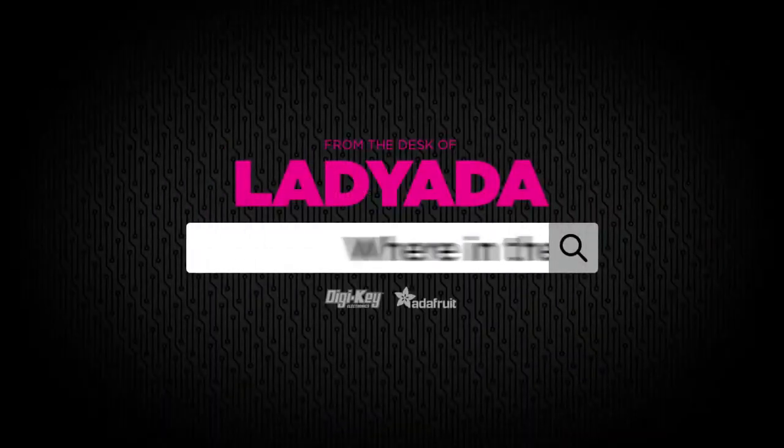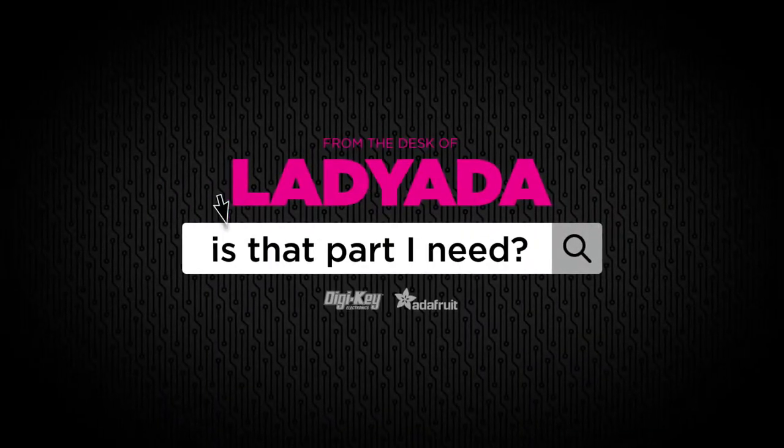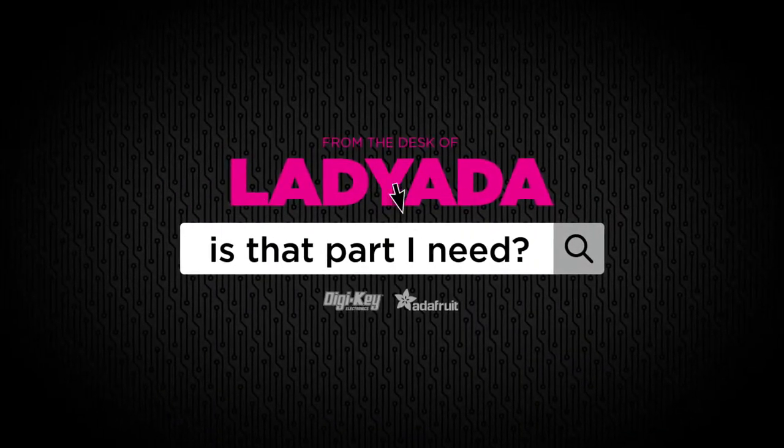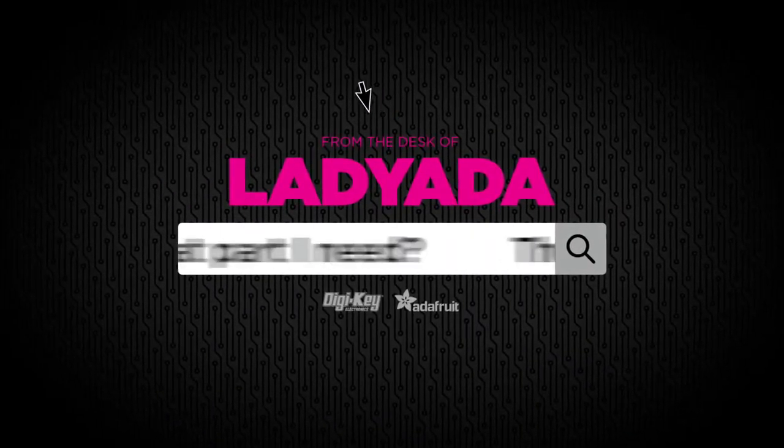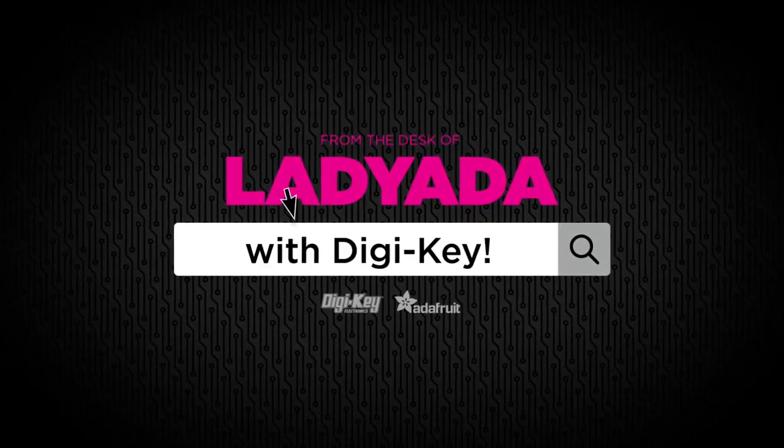Where in the world is that part I need? The Great Search with Digi-Key.